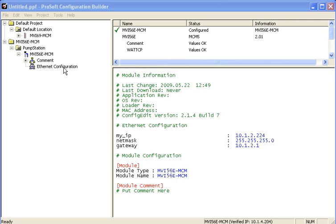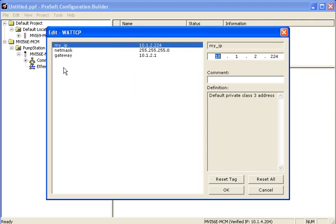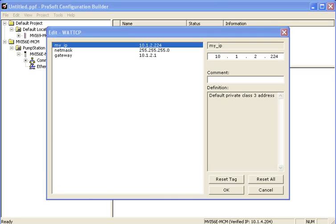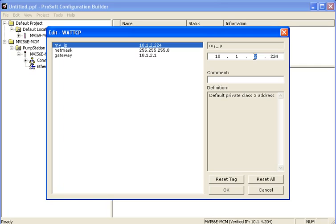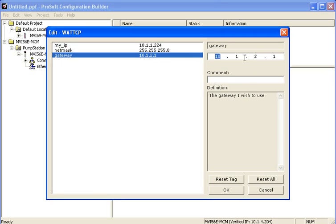I've already showed you how to assign a temporary IP address to the module and now I'll show you how to assign a permanent IP address to the module. From here I'll double click on Ethernet configuration and then you see the white TCP window open. And here you simply modify the My IP, NetMask, and Gateway sections to reflect the IP address, Gateway, and NetMask that you want your unit to use. Once you've done all that, you can go ahead and click the OK button.